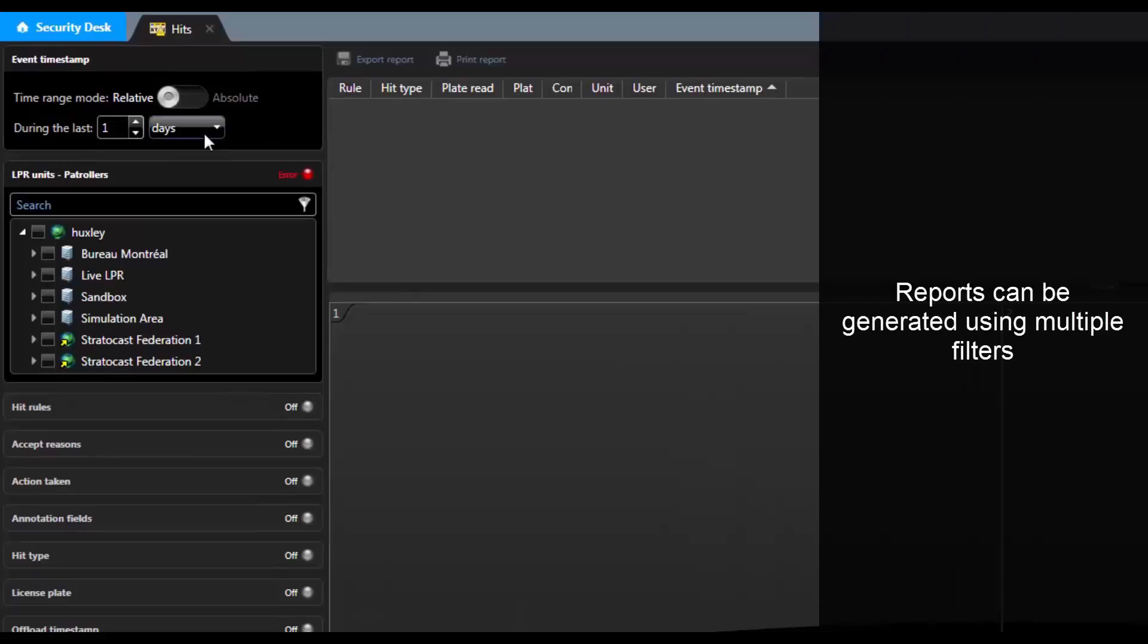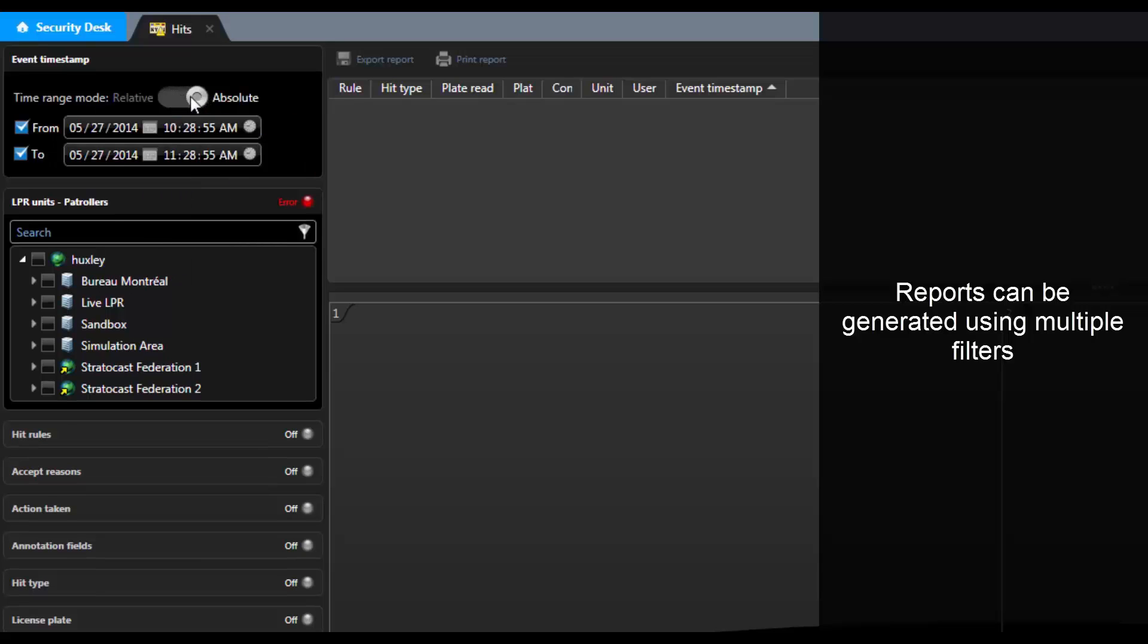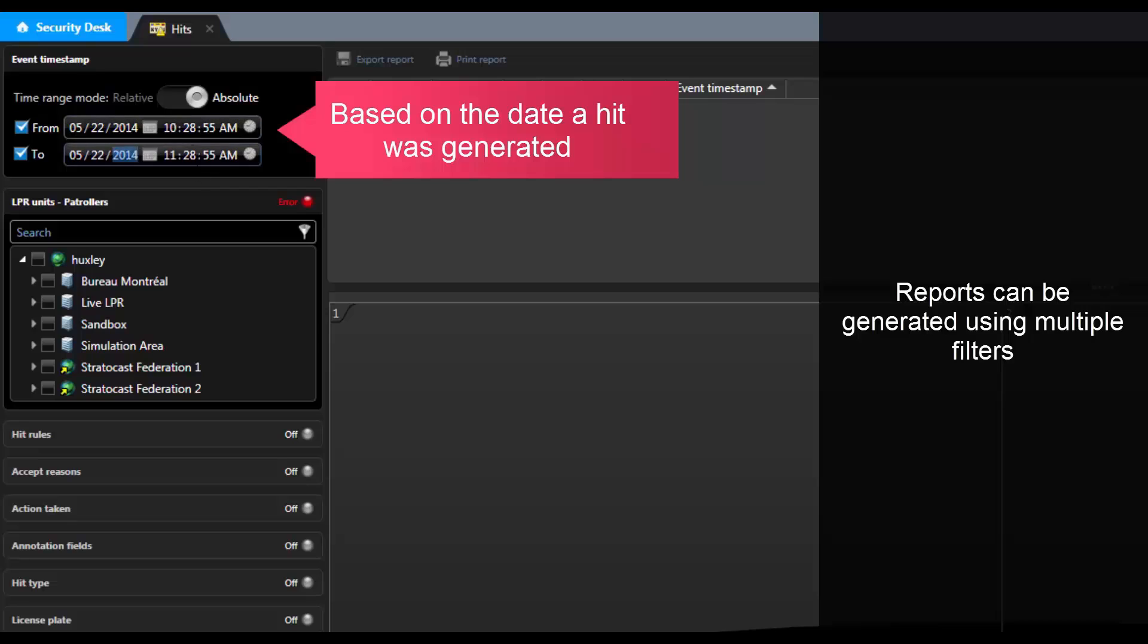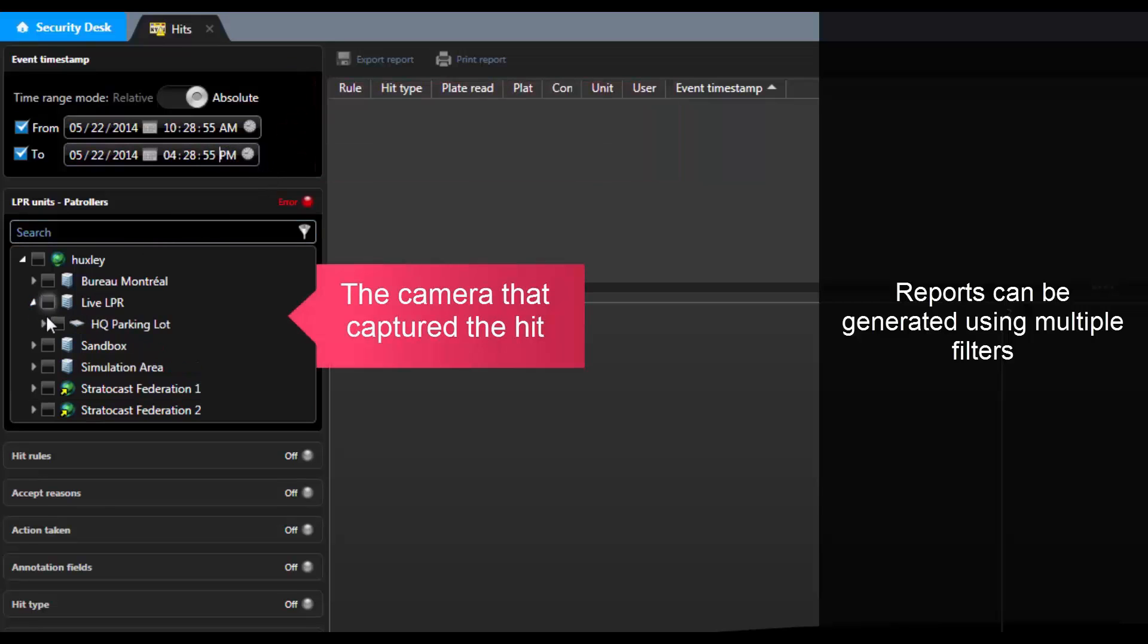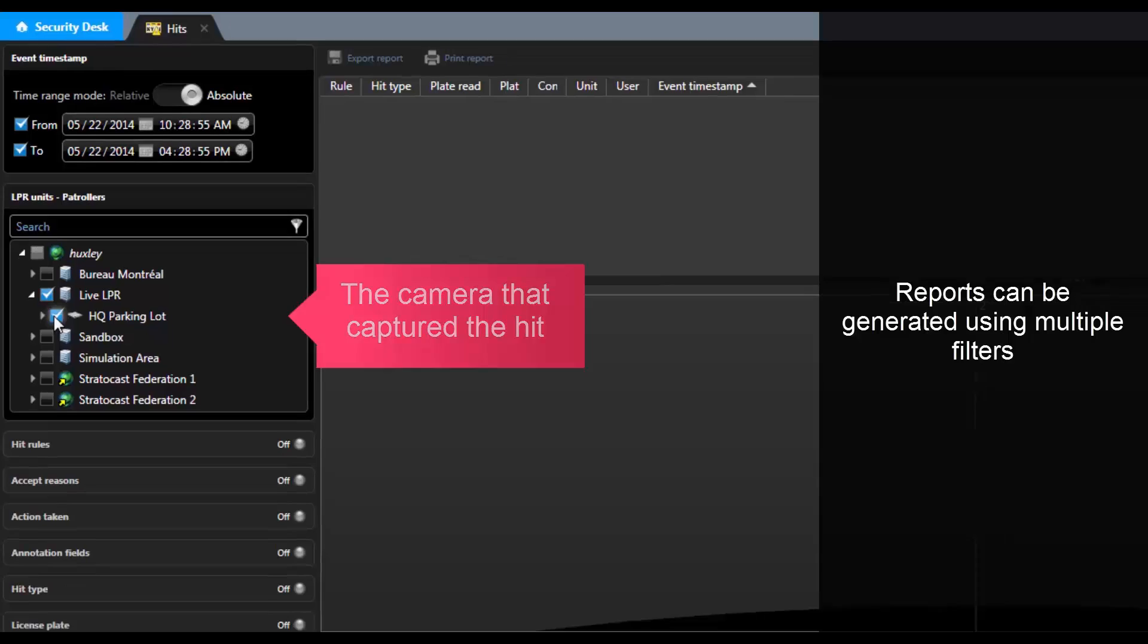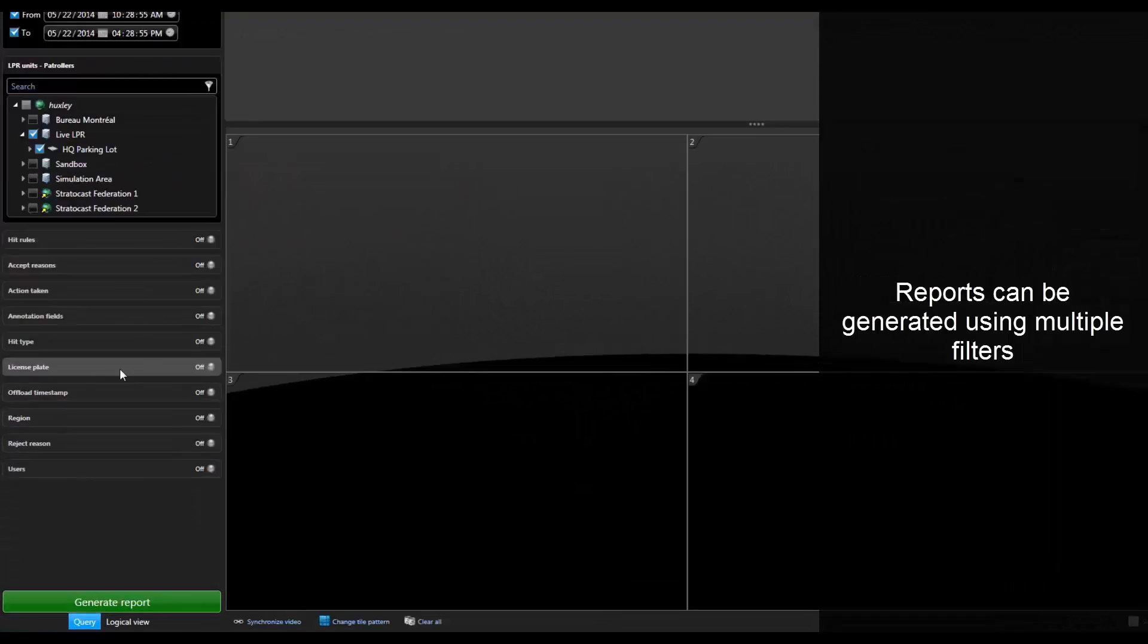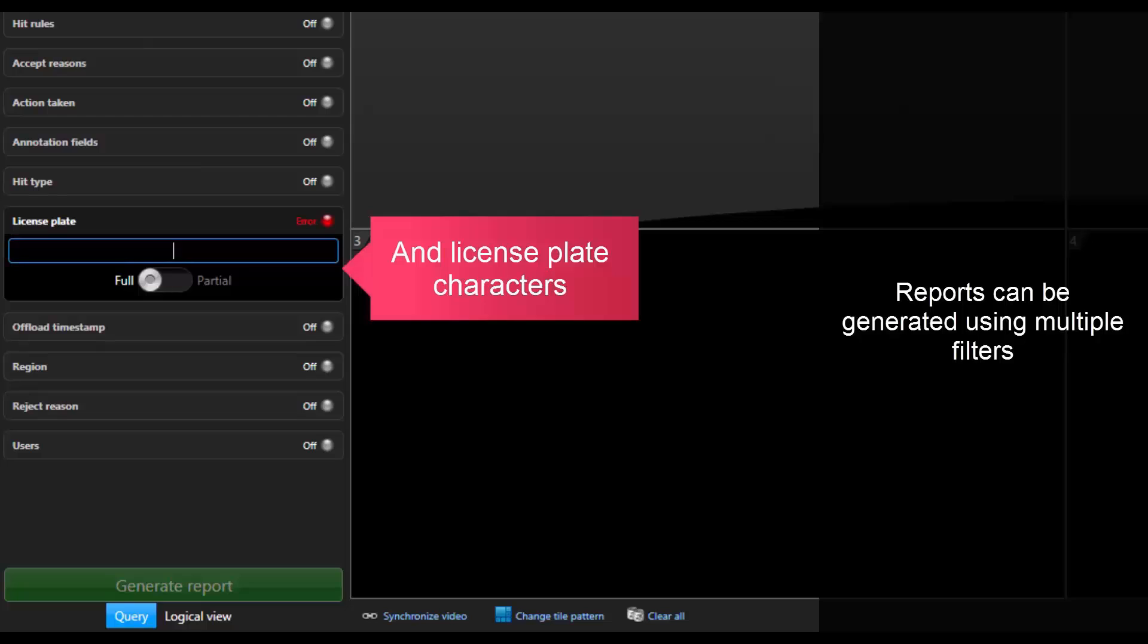Reports can be generated using multiple filters. For example, in an LPR Hits report, we can choose to filter the results based on the date and time a hit was generated. We can also filter the hits based on the camera that captured the hit and hits that contain certain license plate characters.